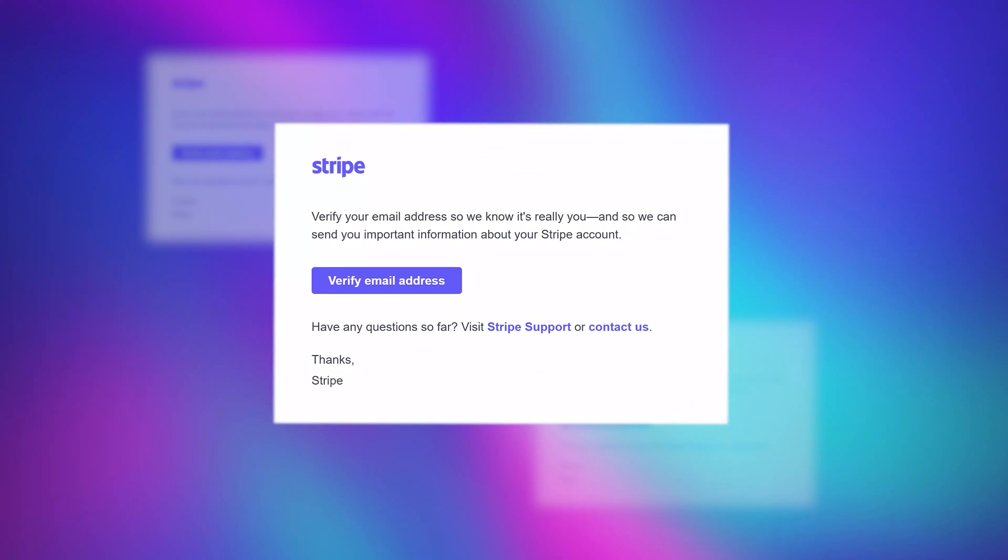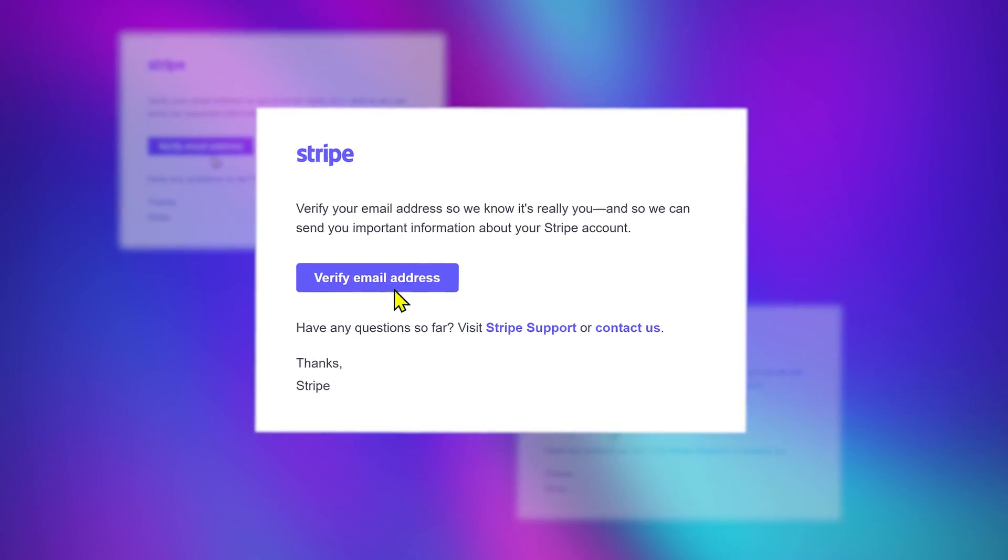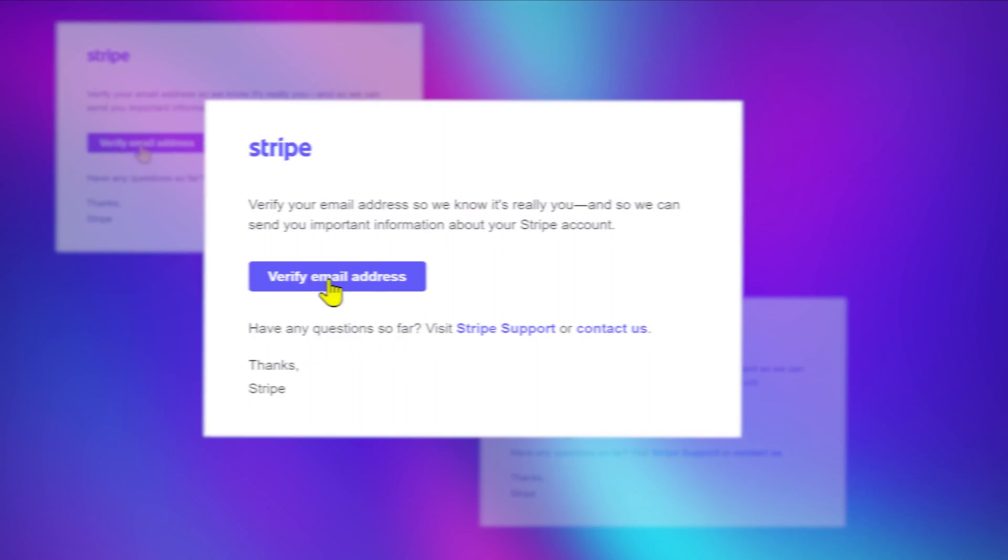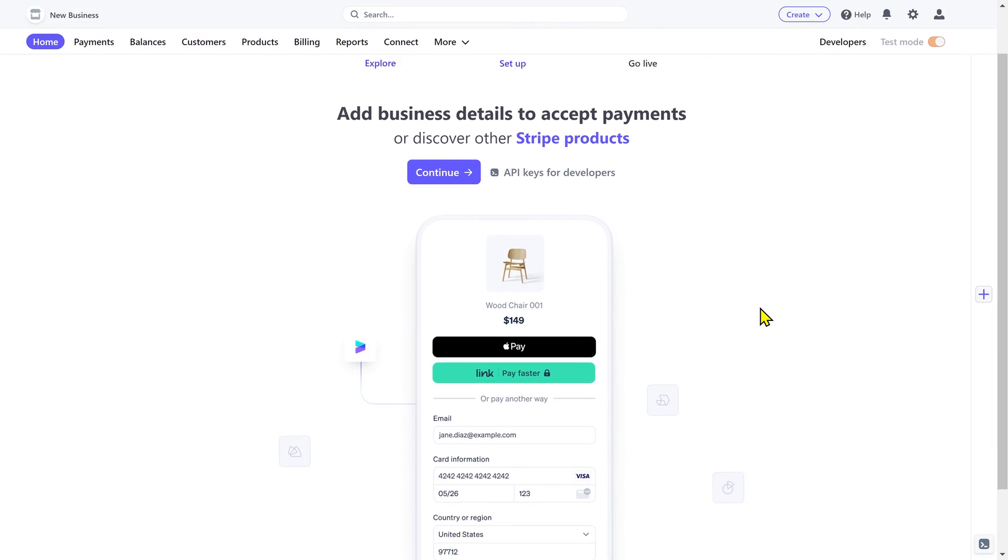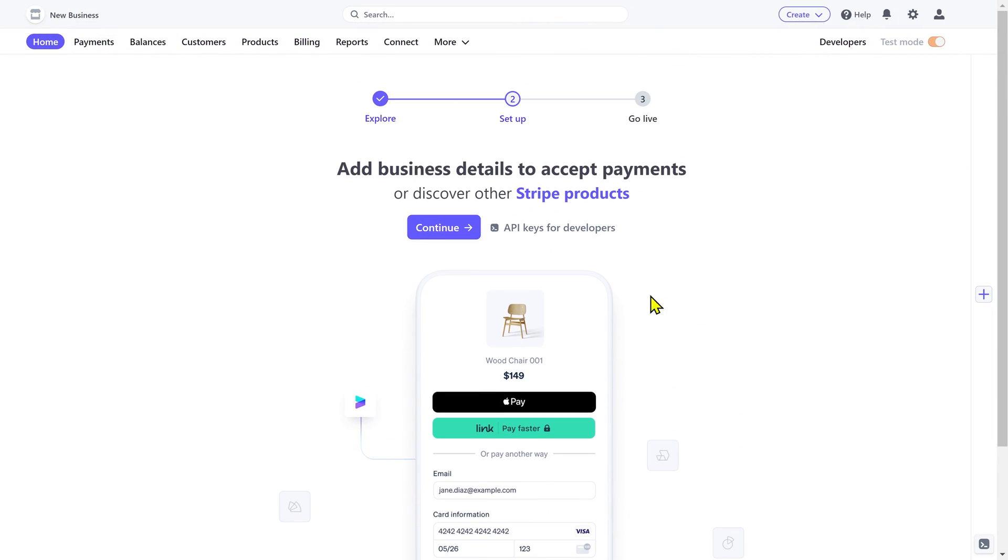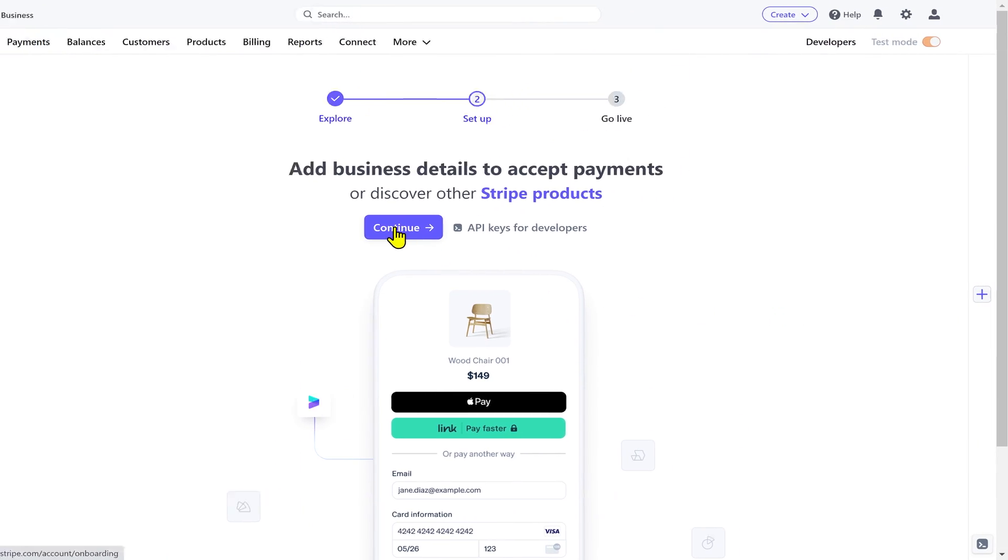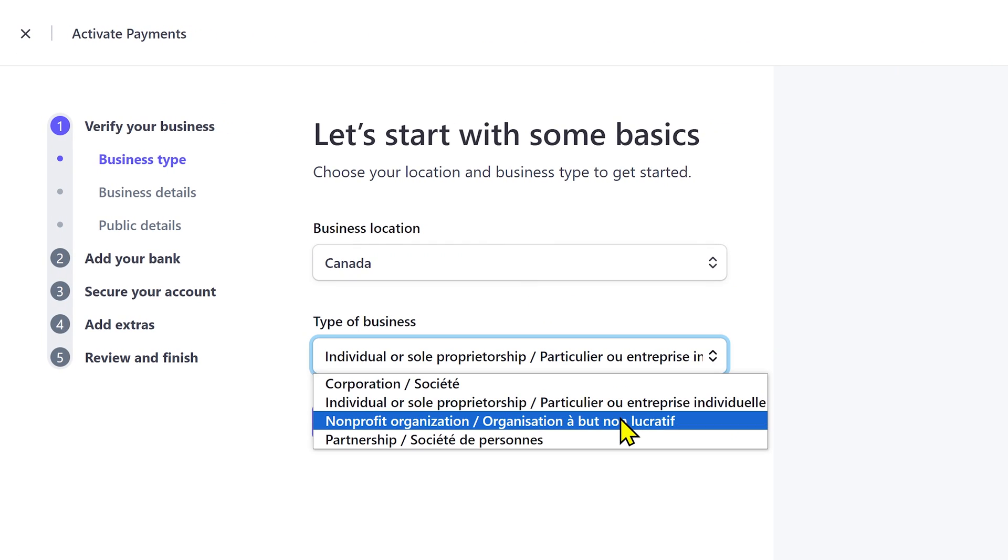Check your mailbox to open the email and verify your email address. Next you have to provide your business details to start collecting payments. Click on continue. Select your location and type of business.